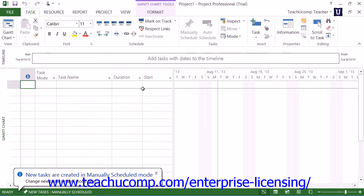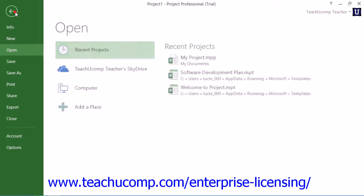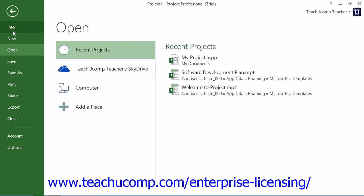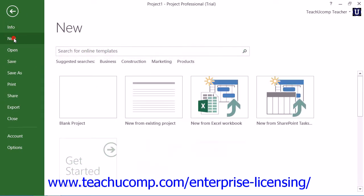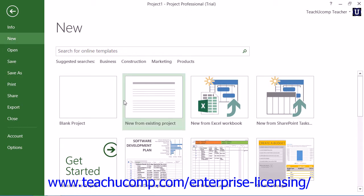if you want to create a new project file while using Project, you can click the File tab that appears within the ribbon and then select the New command at the left side of the backstage view. This will display any available templates in the panel at the right side of the view.